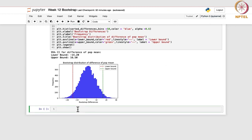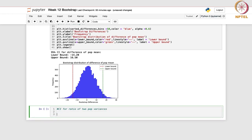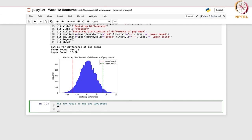We are done with the bootstrap confidence interval for population mean and for difference of population means. Likewise, you can write for variance. Here I will write the code for the ratio of two population variances — you can write for a single population also. We have seen this when dealing with normal distribution, but the major difference here is that we do not assume the two populations are normally distributed.